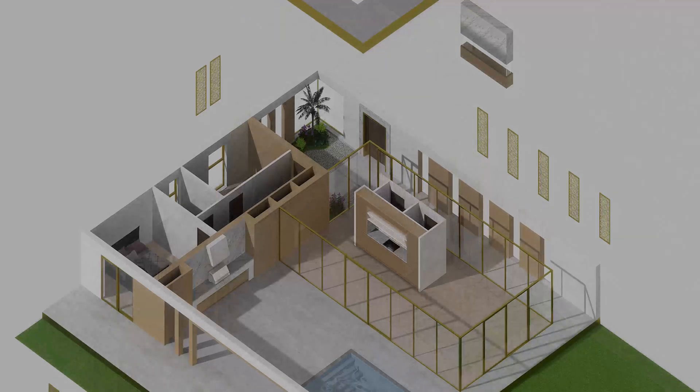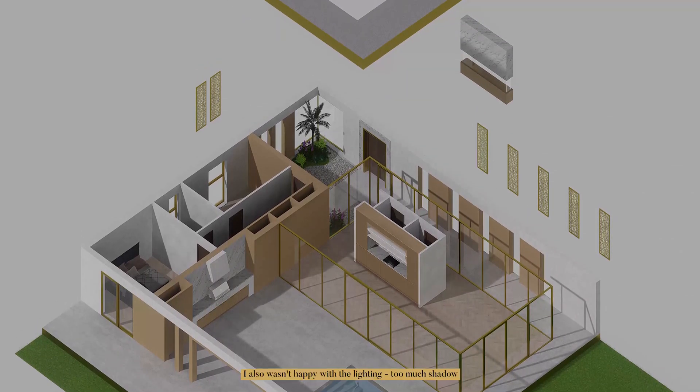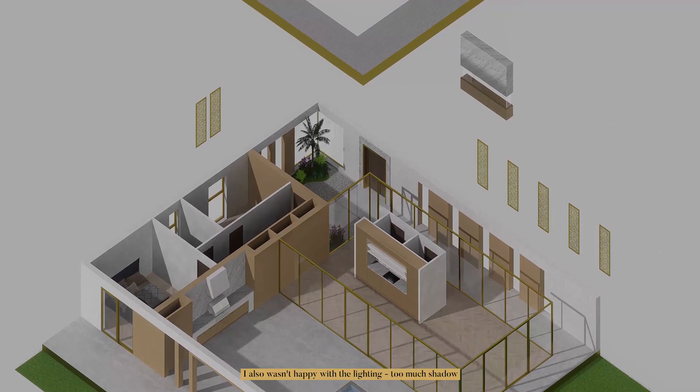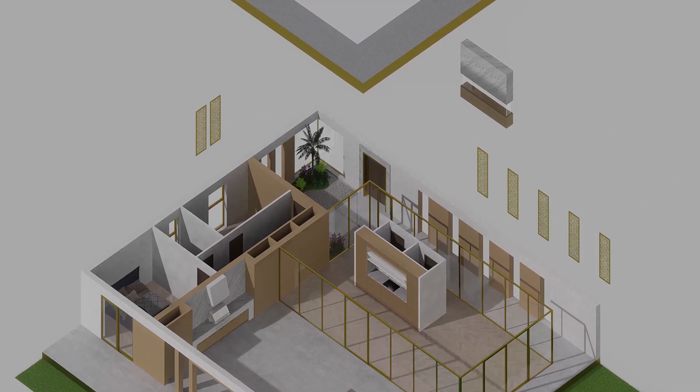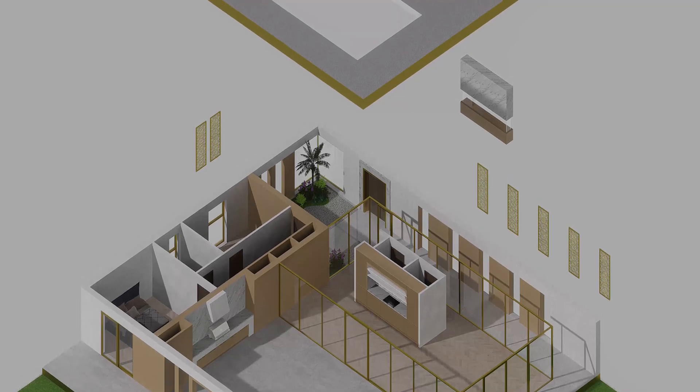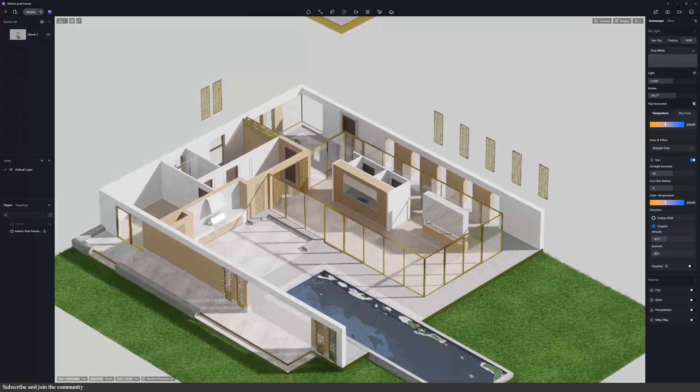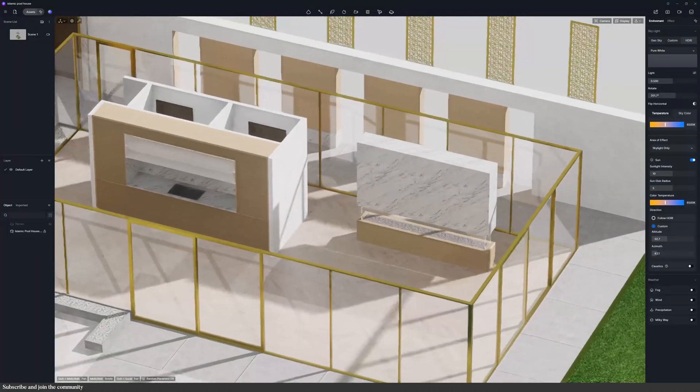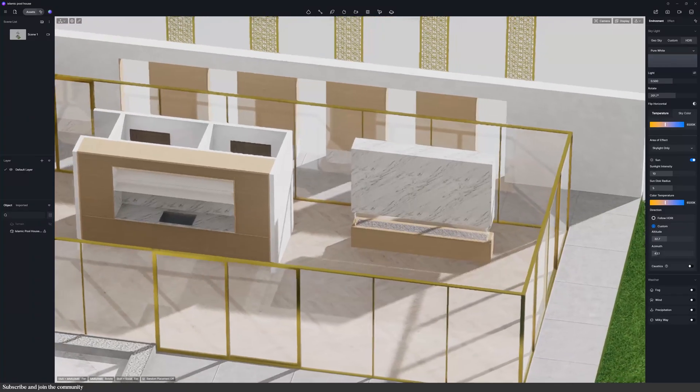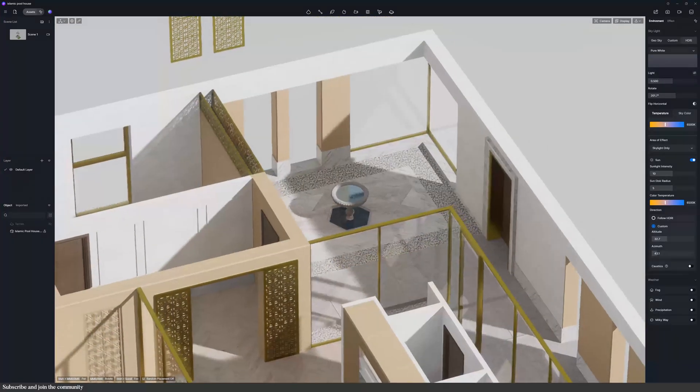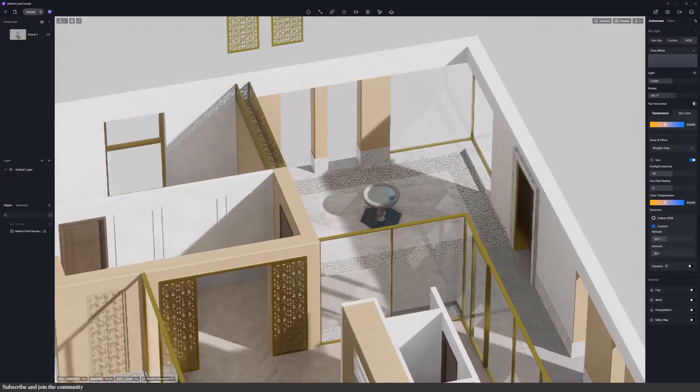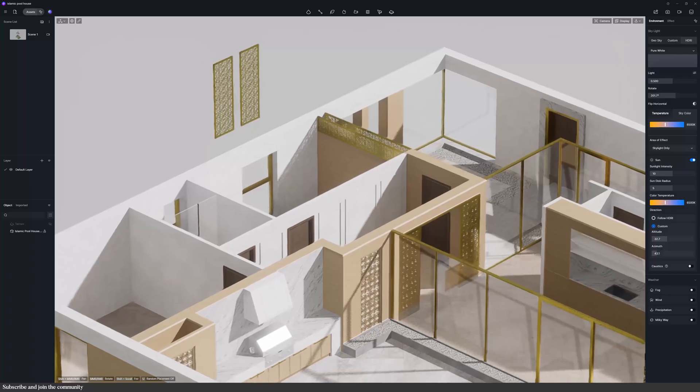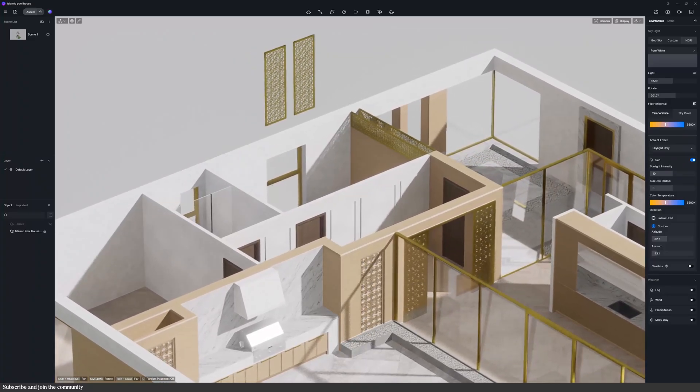The design just wasn't what I imagined. I wanted to create something inspired by Islamic architecture, and it just wasn't giving that. So I redesigned it off camera, added more detail, and brought back the garden wall which made the space feel more enclosed and purposeful. Now it looked so much better, like something with real meaning and character.